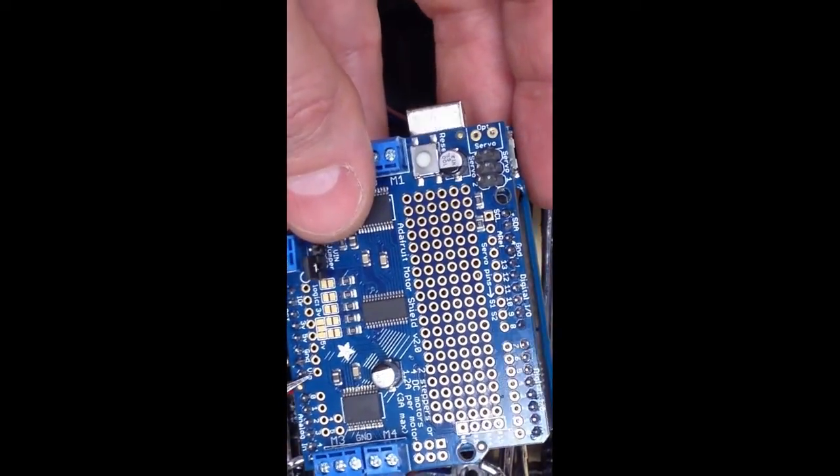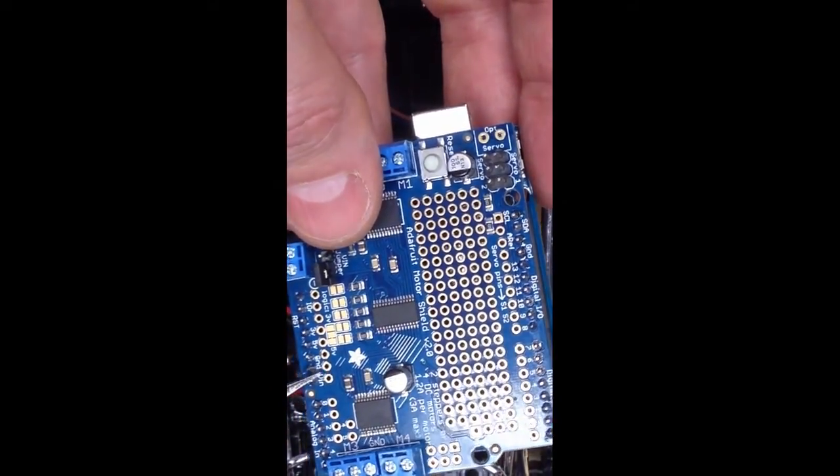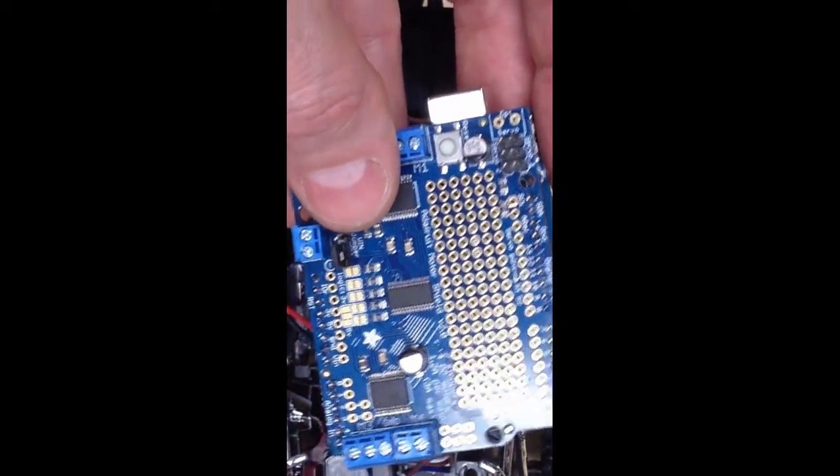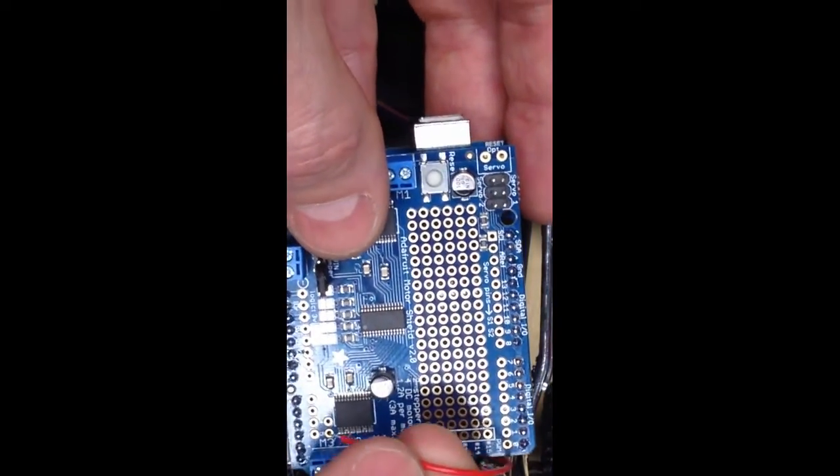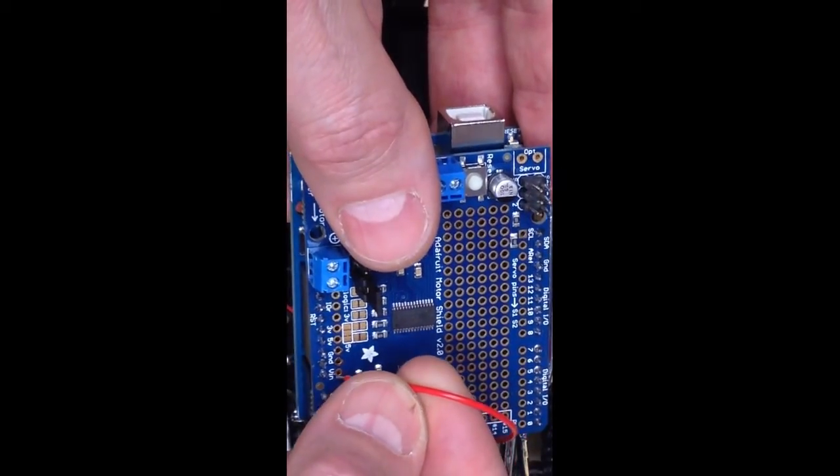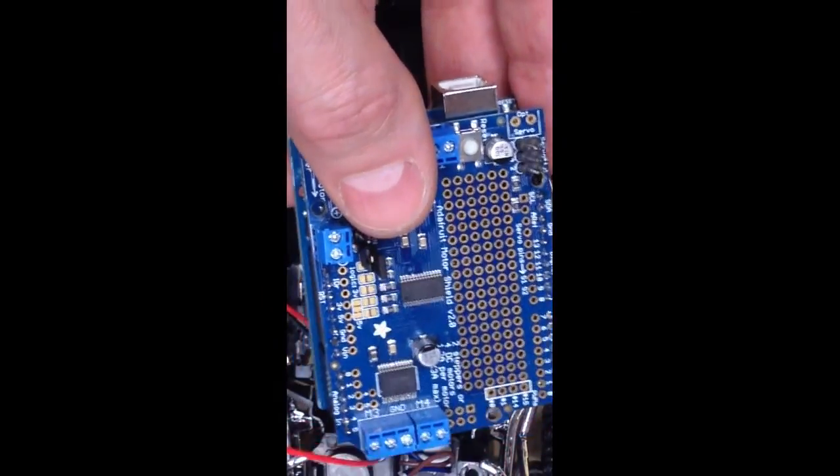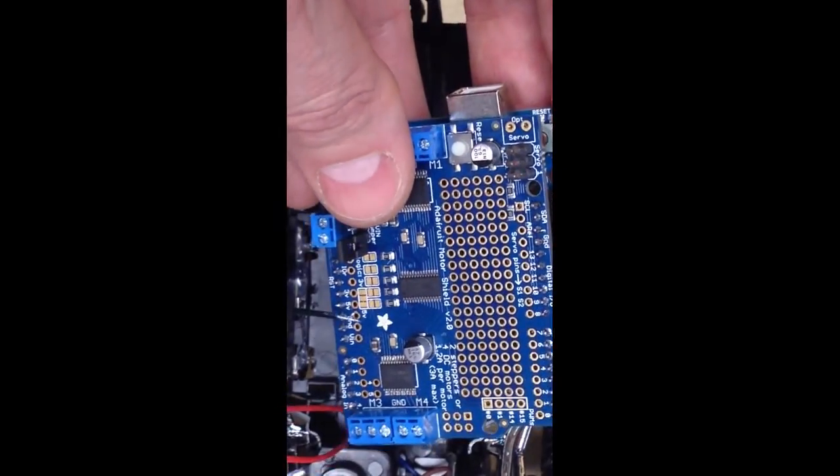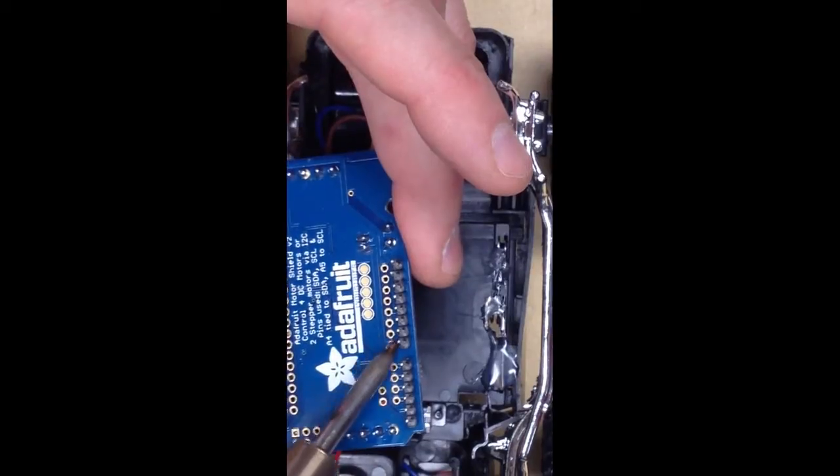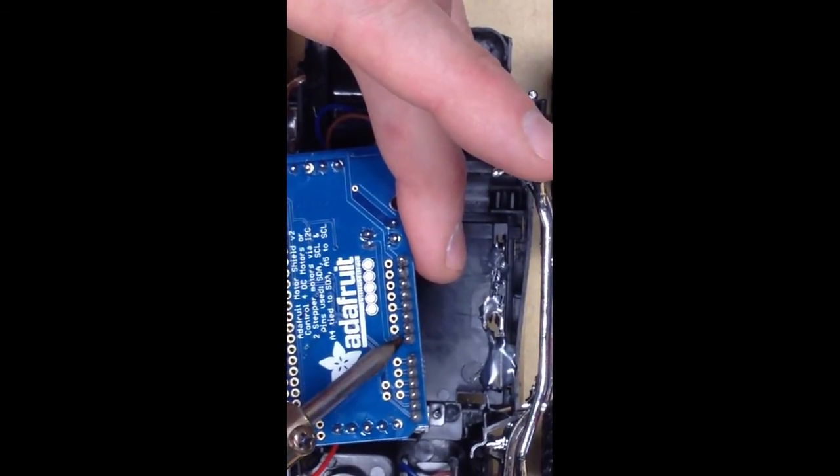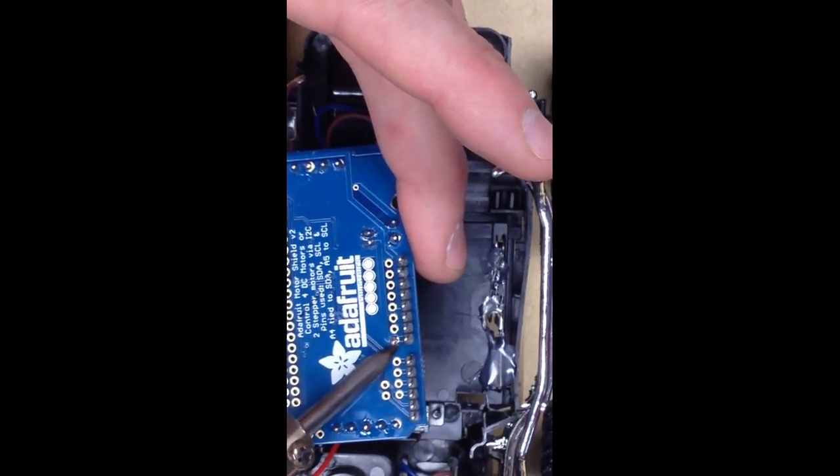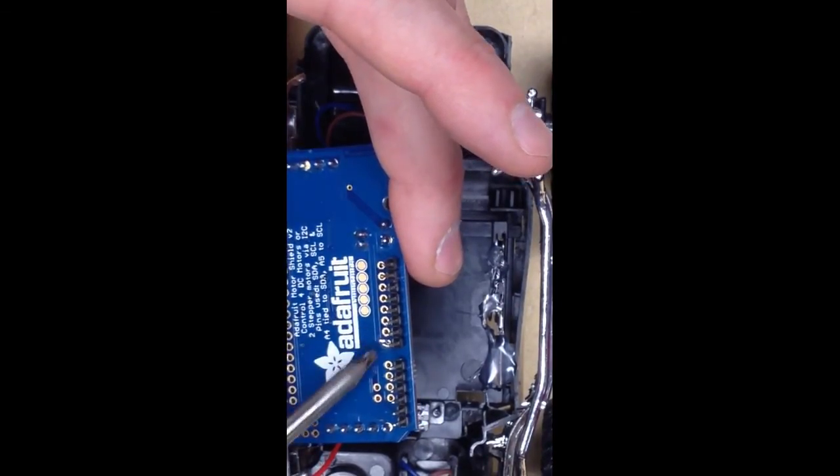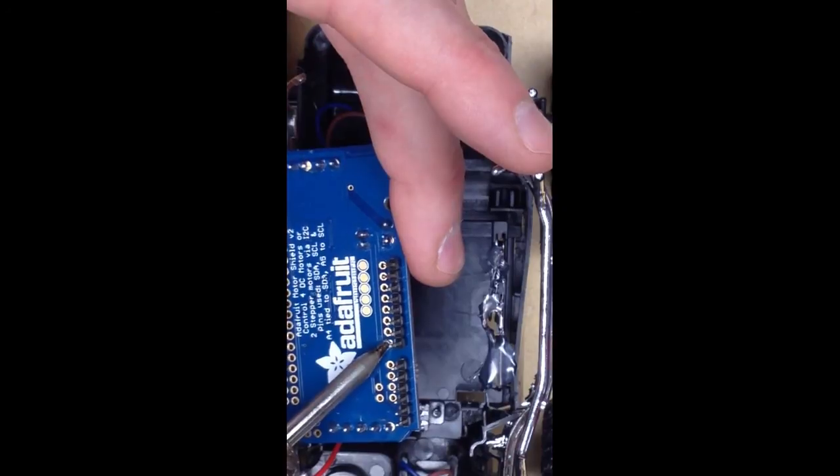You can see here, here are the holes, the VIN and the ground holes. These correspond to the pins on the Arduino board. So if we solder our wires in these holes, the red wire in the VIN hole and then the black wire in the ground hole, then we'll actually be powering the electronics for both boards. So I'll flip the board over, put the wires in there and then I'll solder the red and the black wires in place.